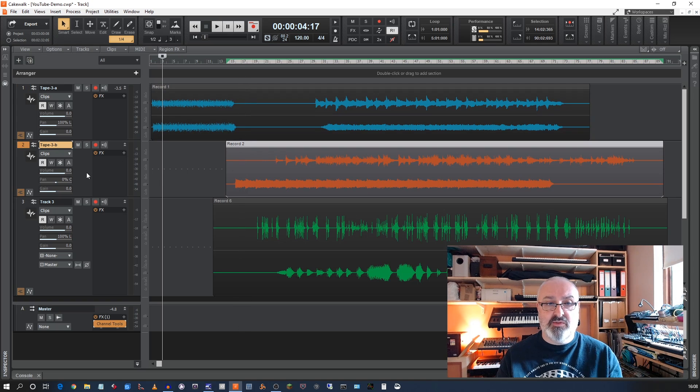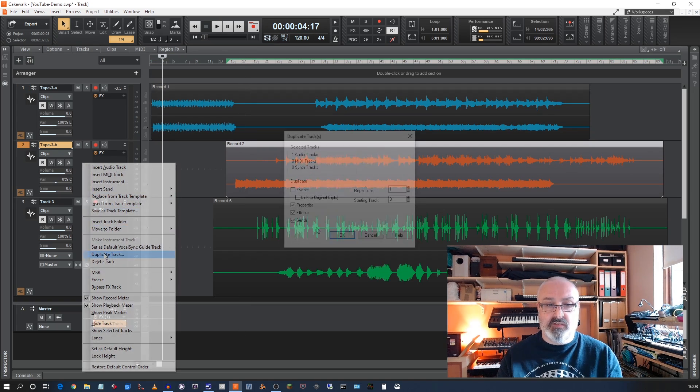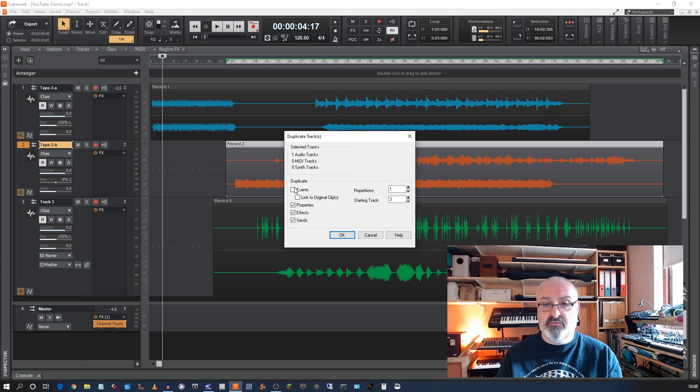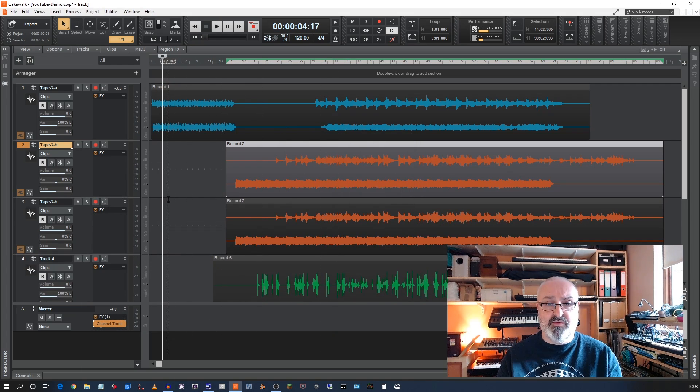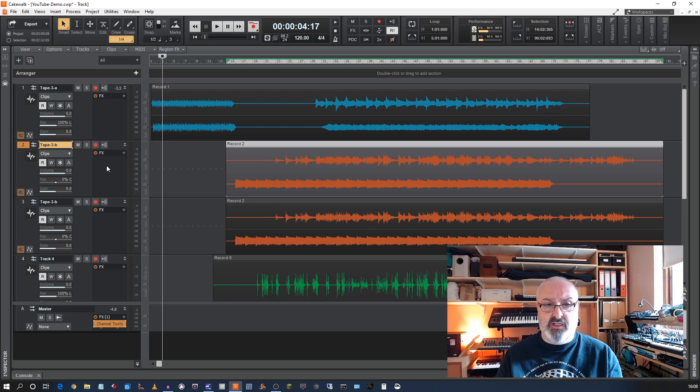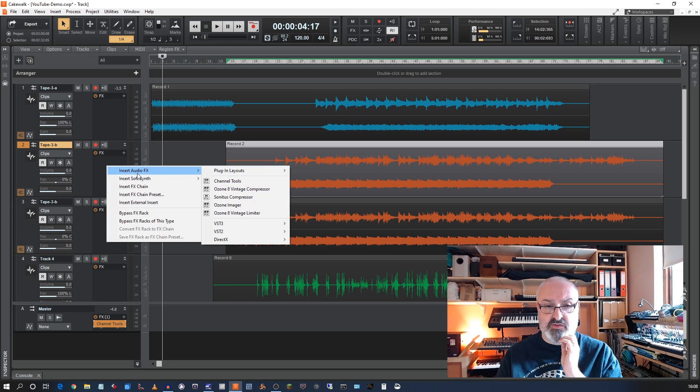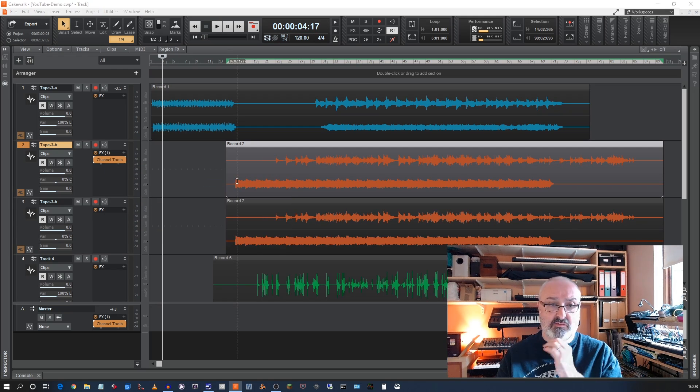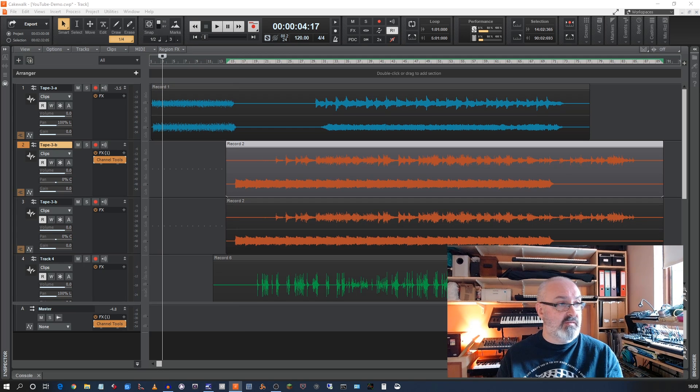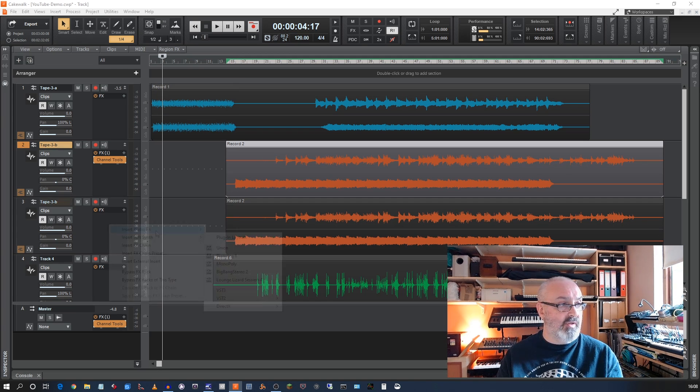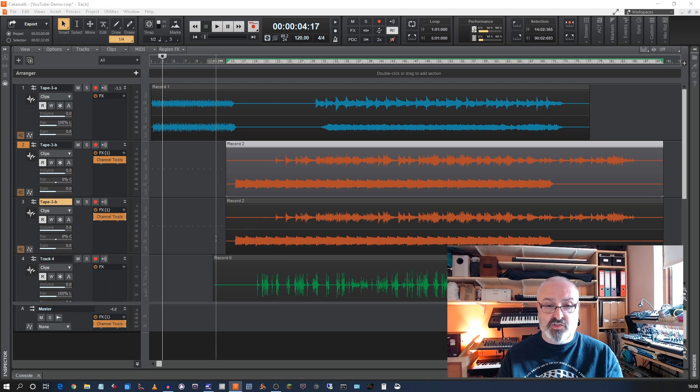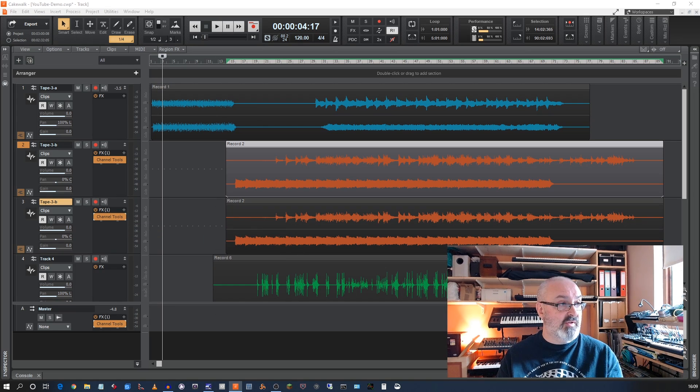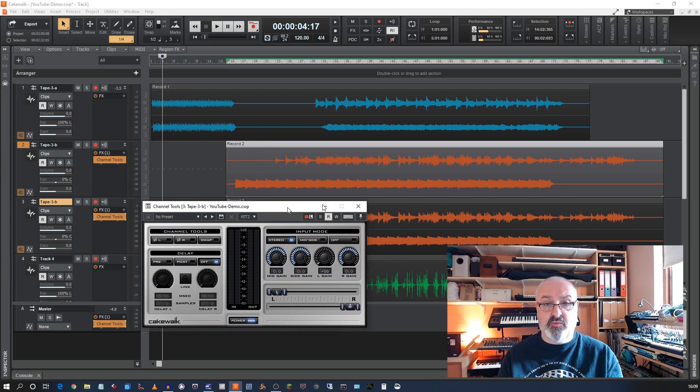So what I would do is duplicate the track. And I want the events as well. OK, so now I've got two of them. And I want to insert the effect, channel tools. And then what I'm going to do is I'm going to turn down the right gain on that one. Insert channel tools again. And this one turned down the left gain. This is channel tools, by the way. We go left gain down, popping up on the other screen.